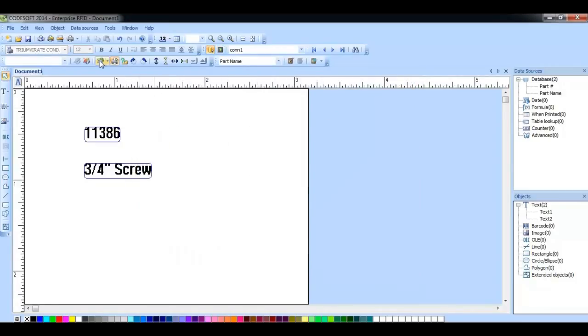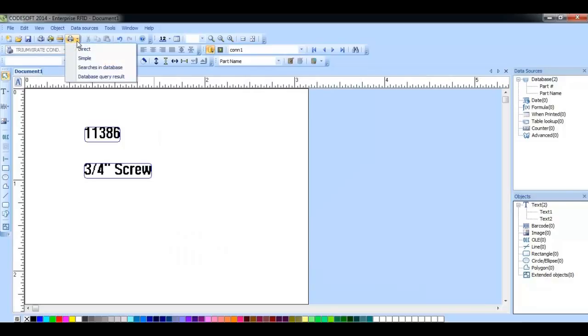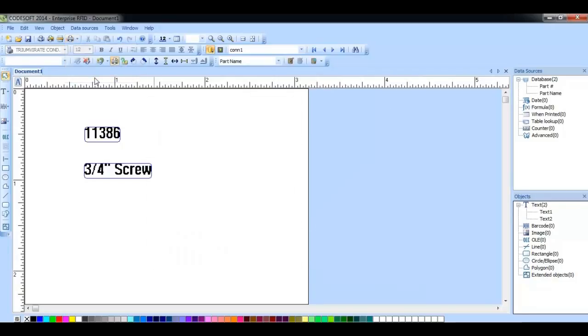The other way is by clicking the arrow button next to the print icon and choosing the database query result from this menu.